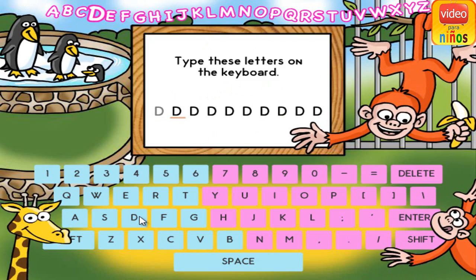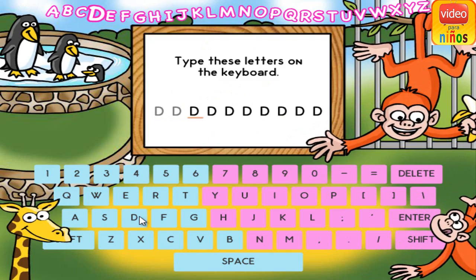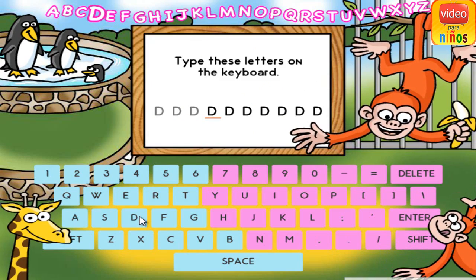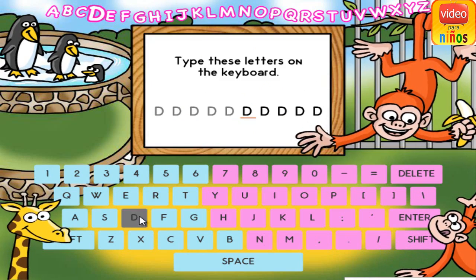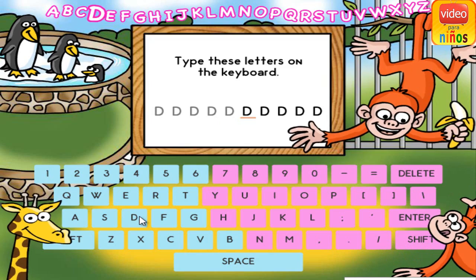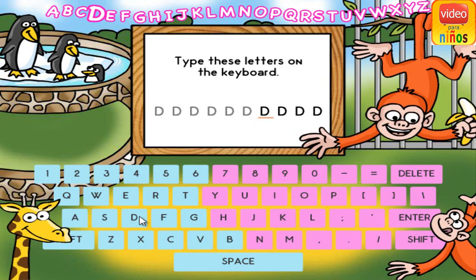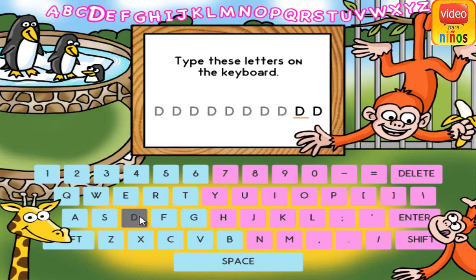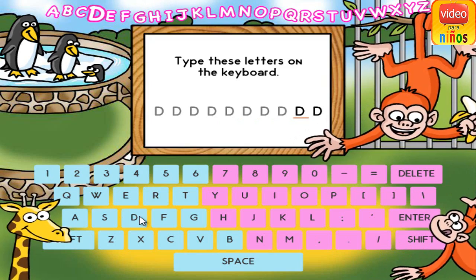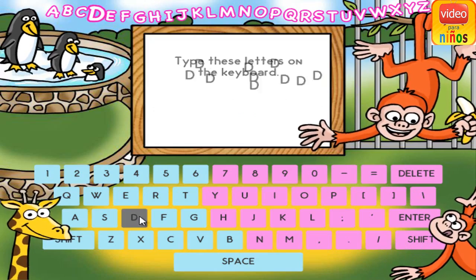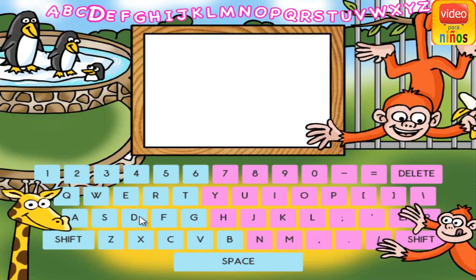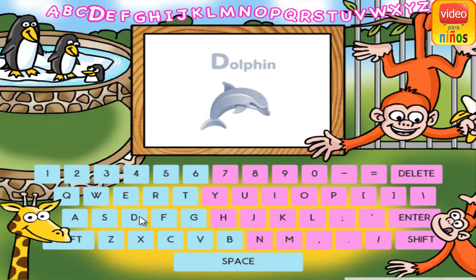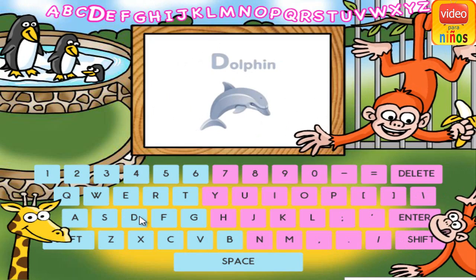D. D. D. D. D. D. D. D. D. D. D. D. D. D is for dolphin.